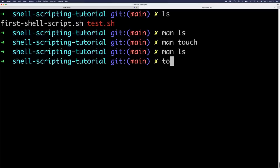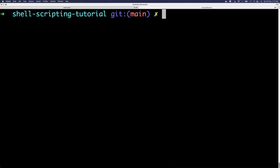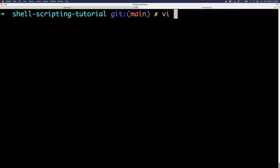We used touch to create the file and ls to verify it exists. Now to actually write a shell script inside the file, we need to open it. You can use the vim command, or vi which is available by default on any Linux machine. Vim needs to be installed separately, but vi is directly available. Use 'vi first_shell_script.sh' to open the file. If you forget the filename, use ls, then double-click to copy and paste it into your terminal.